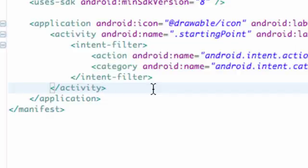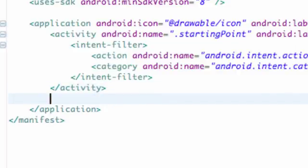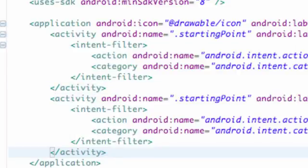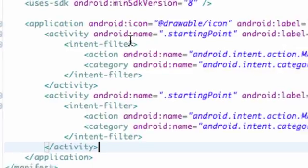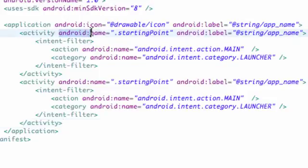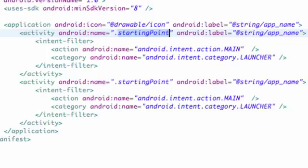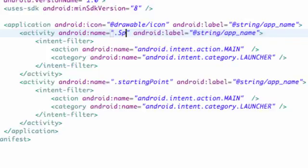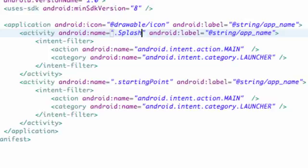So what we're going to do is copy that activity and paste it below, and we're going to change some things around because we want the Splash activity or Splash class to start first. So we're going to change the Android name from starting point to our class name called Splash. This is case sensitive, so make sure you spell exactly how you spelled your class name.